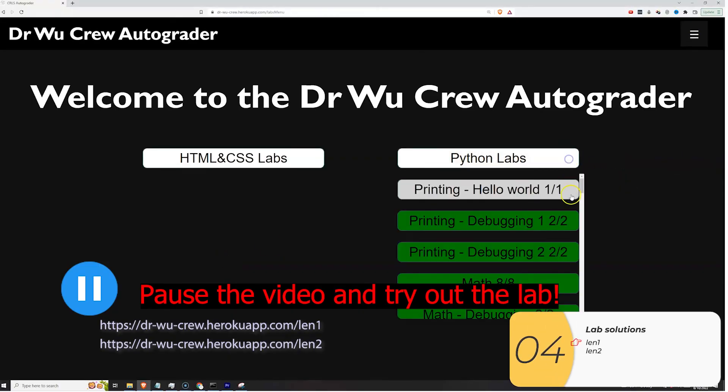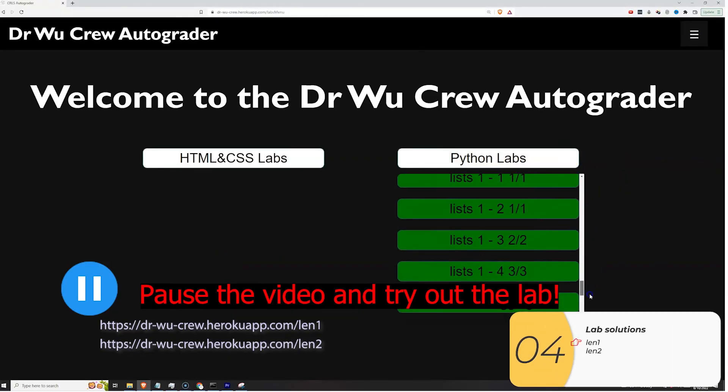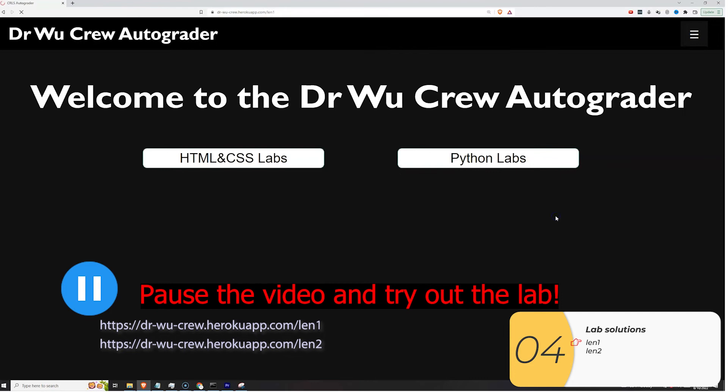Okay, here are the solutions to the labs. Pause the video and try them first. But if you get stuck, then you can come back here.